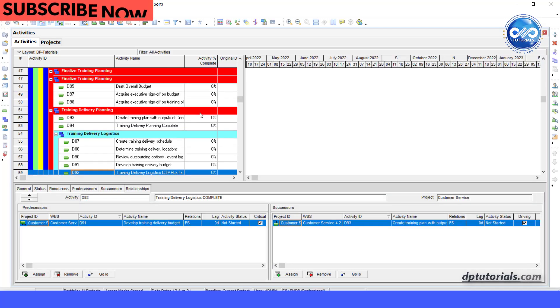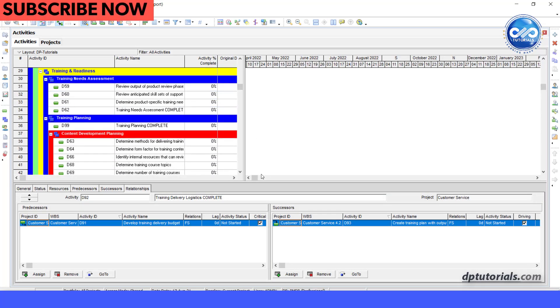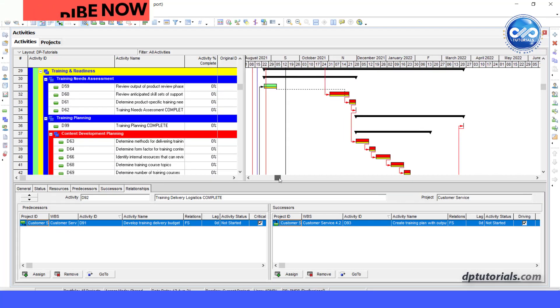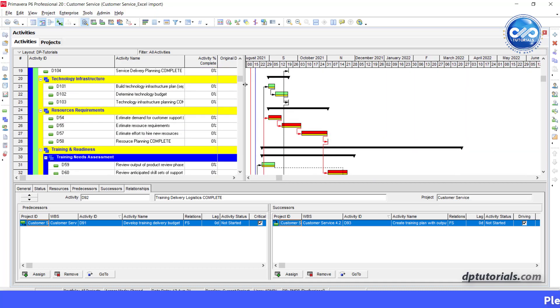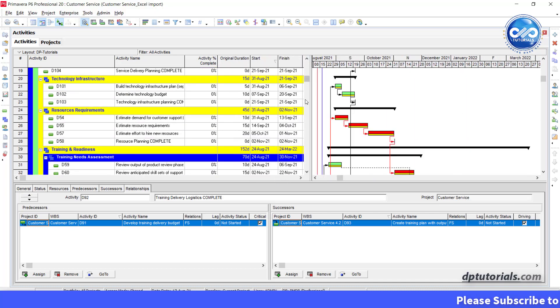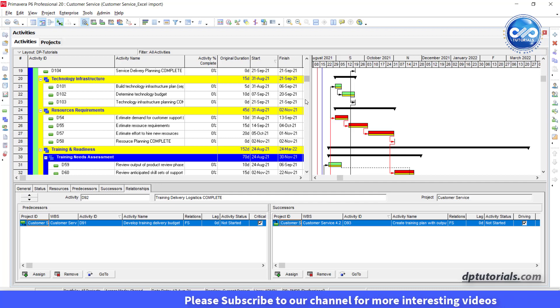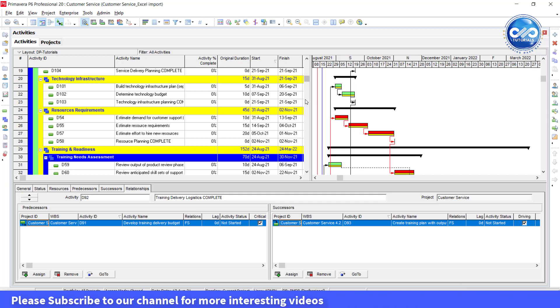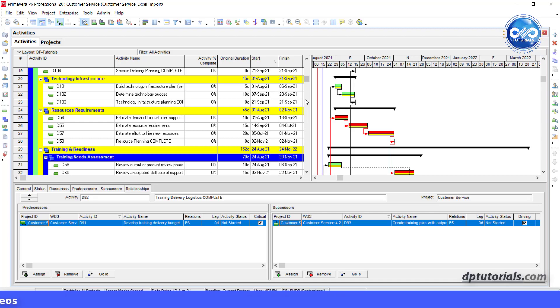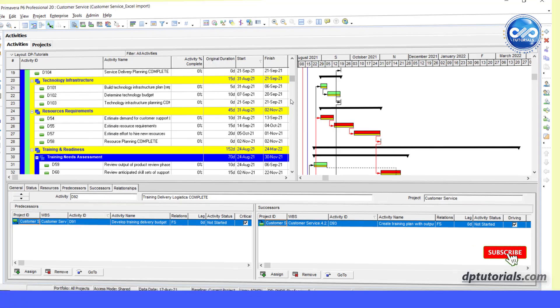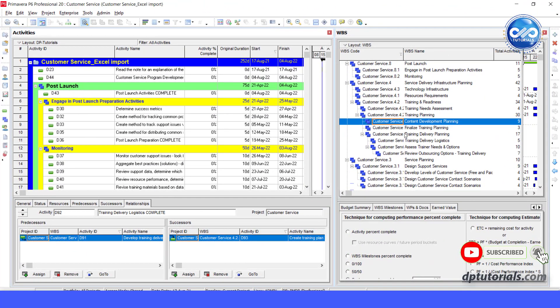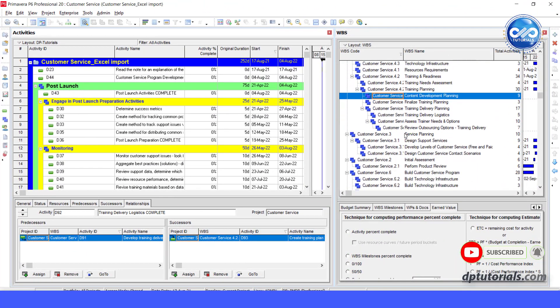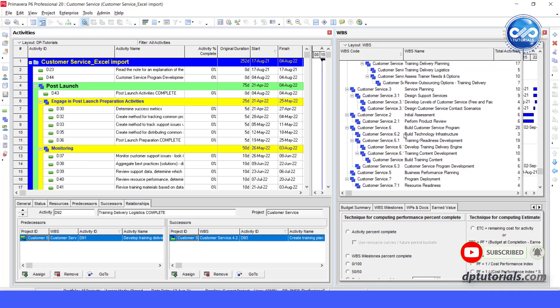Sometimes you may need to see two screens simultaneously for making changes quickly. Schedulers might understand this challenge when they enter the activities into WBS elements. Rather than shifting back and forth between the WBS and activities screens, Primavera P6 has the feature to view WBS window and activities window at the same time to make changes in any of these screens.